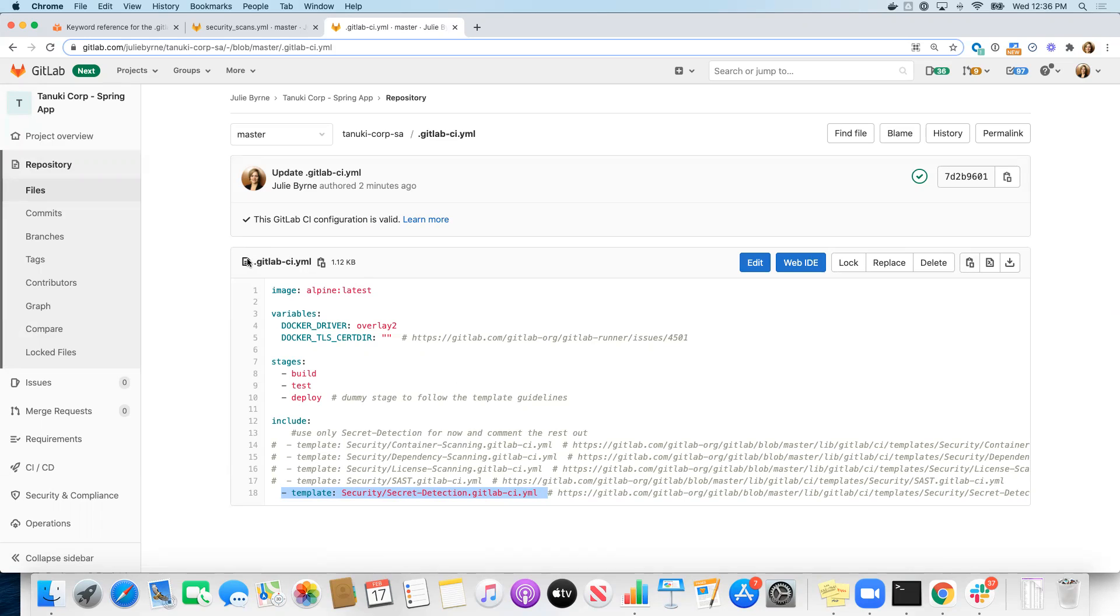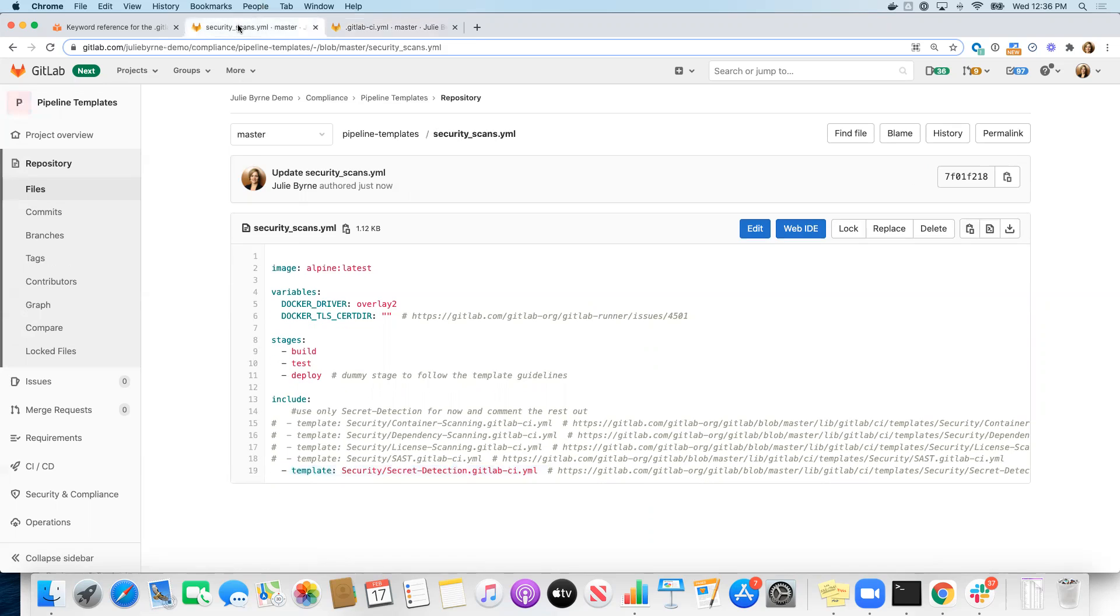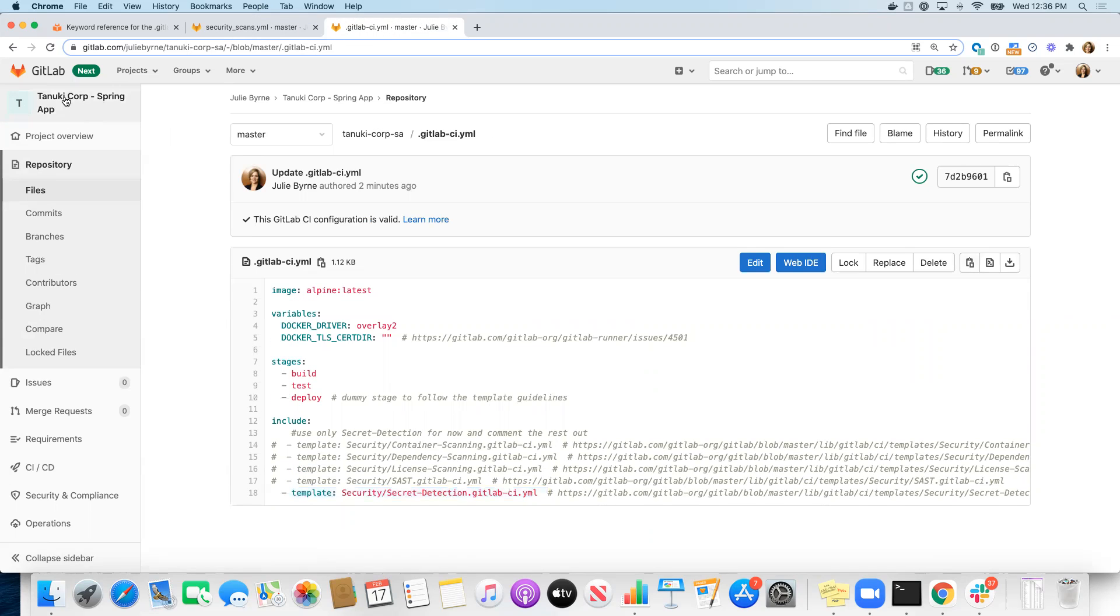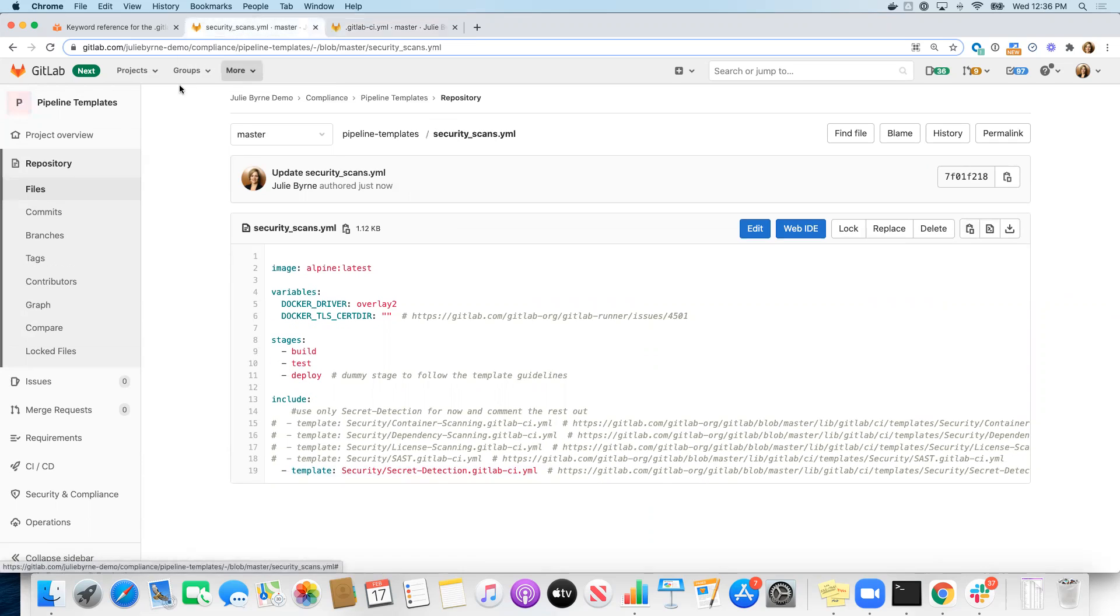Right, so I'm going to take you through that next. So I have a separate project here. So this project that we've been using is this Tanuki Corp Spring app. And again, we're just using secret detection scanning on this particular project right now. What I've done is I've gone ahead and I've created a pipeline templates project, just a separate project.